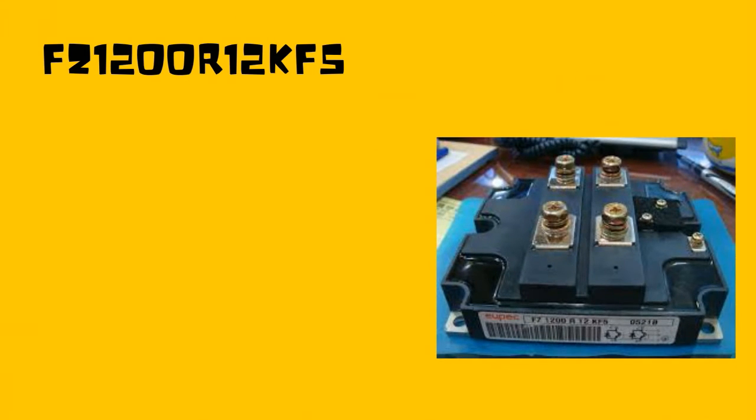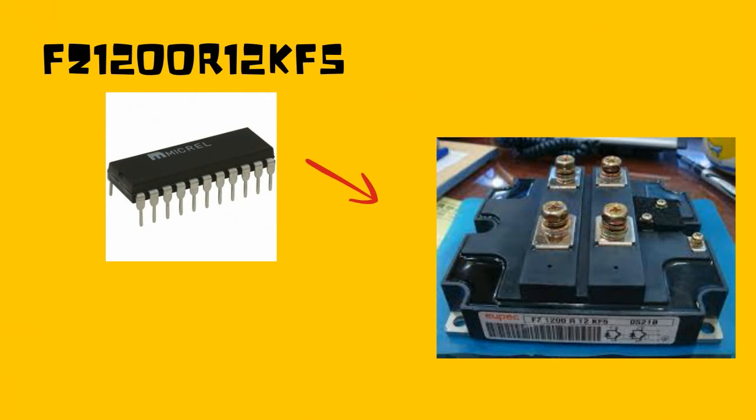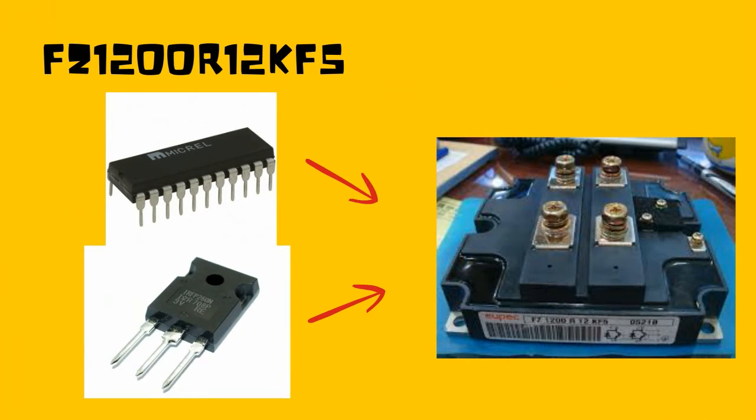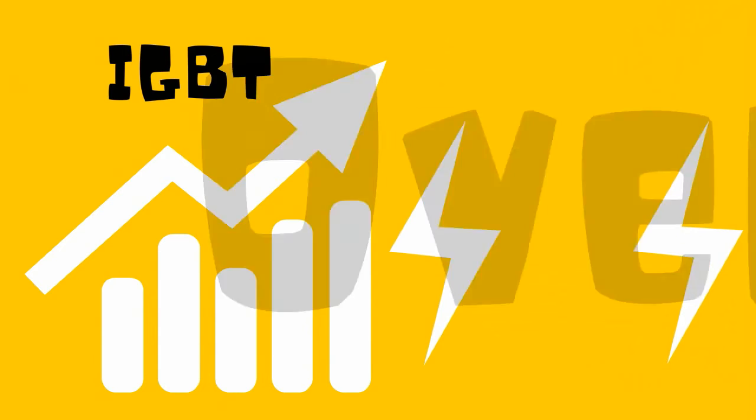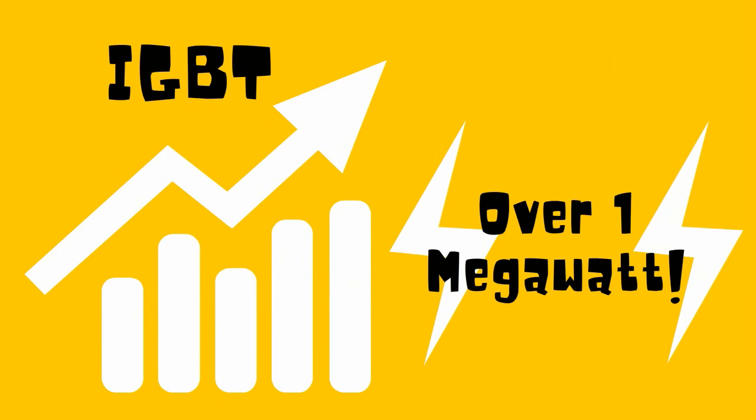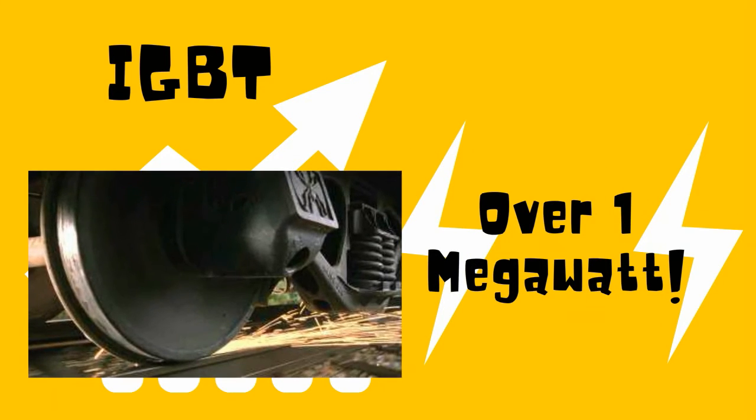FZ1200R12KF5 is an IGBT device that combines the voltage characteristics of a bipolar transistor and the drive characteristics of a MOSFET. In the 1990s, the ratings of IGBTs have adequately advanced to exceed 1 MW allowing penetration of the IGBT into the traction market.